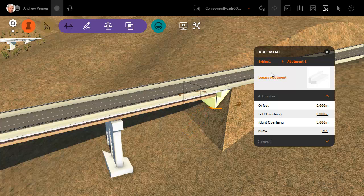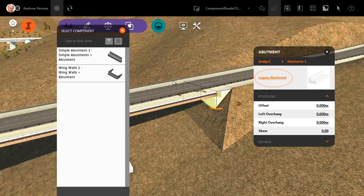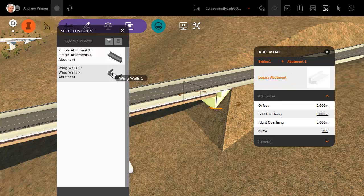The asset card shows this as a legacy abutment because it was created by default in a previous release. Click to open the catalogue.